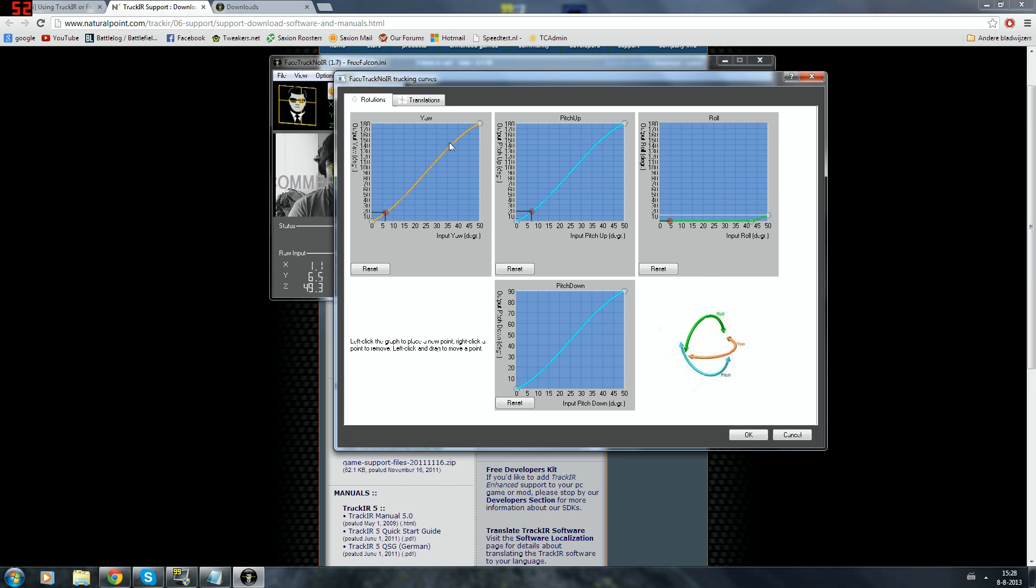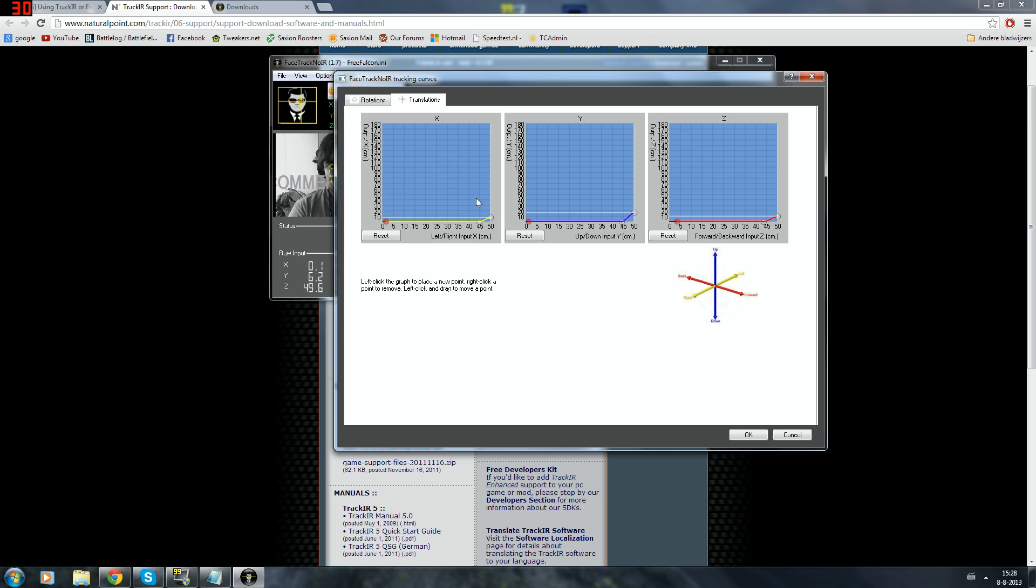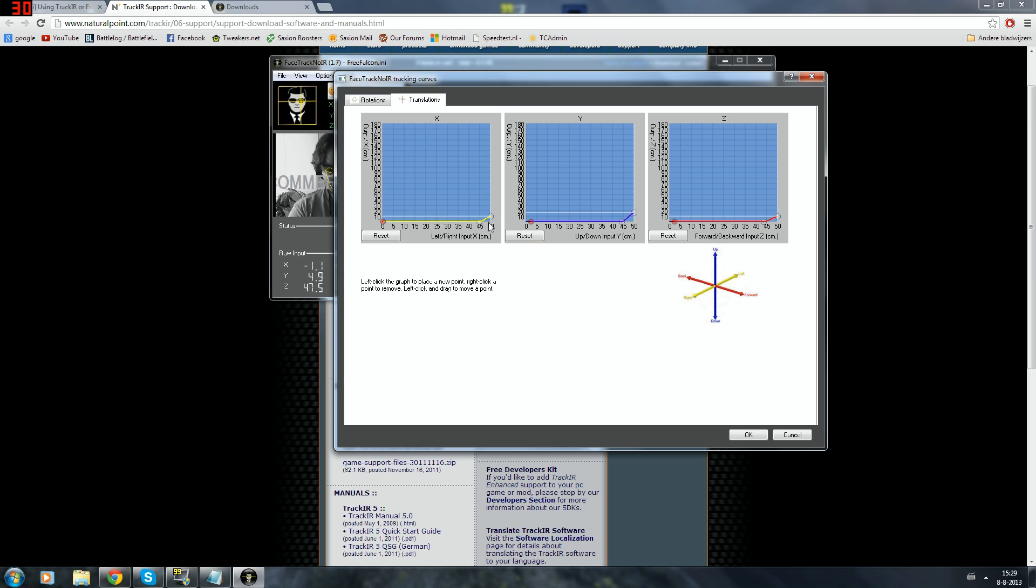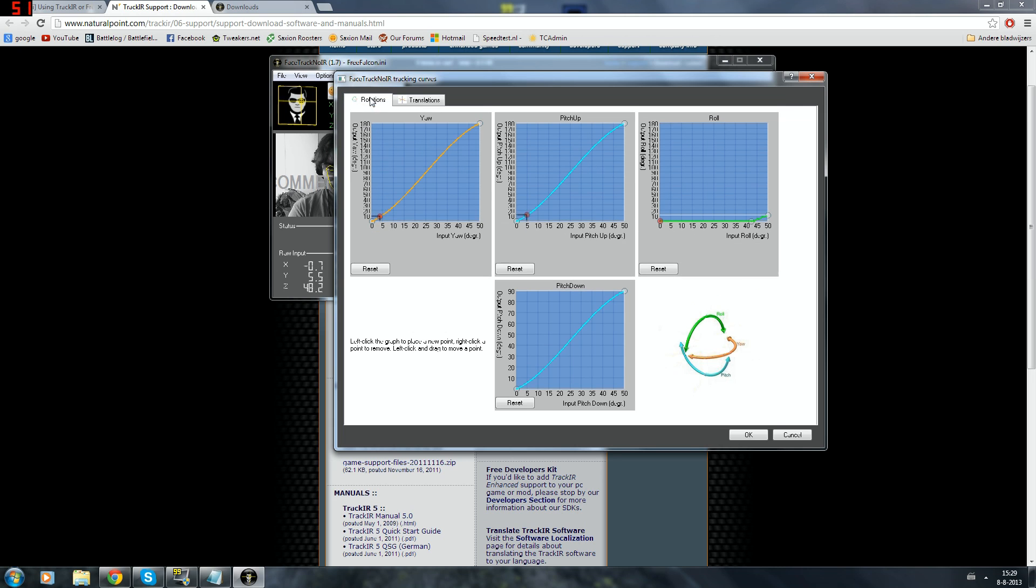And then we're gonna go to translations. I already did test this for translations. So that used to be like this and then I just made the input degree very high and the output degree very low. So put everything in the bottom left corner, which will make it so that it disables the X, Y and Z axis.